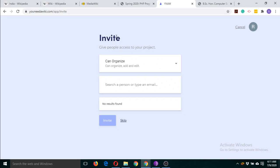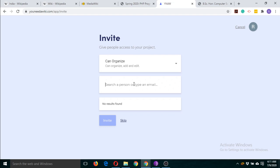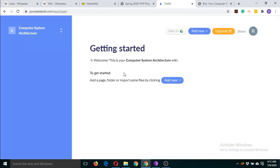This is where you can invite other people to contribute to this wiki page. You can use this option or click on Skip if you don't want others to contribute. If you do want someone to contribute, just type their Gmail ID here and click on Invite. Otherwise, for now you can click on Skip.